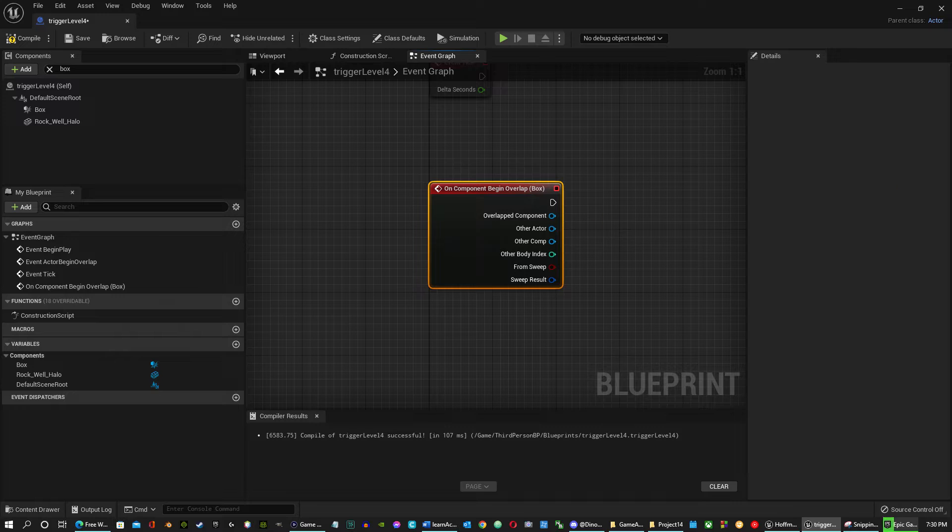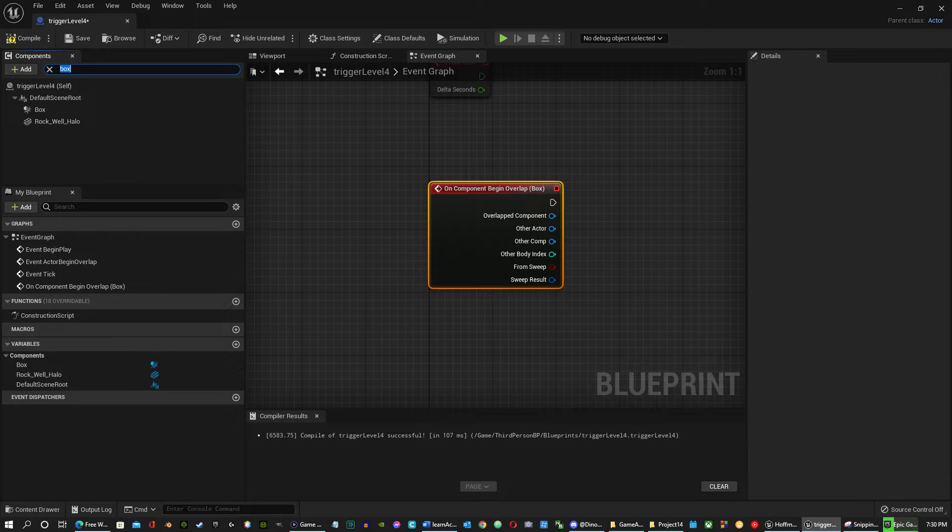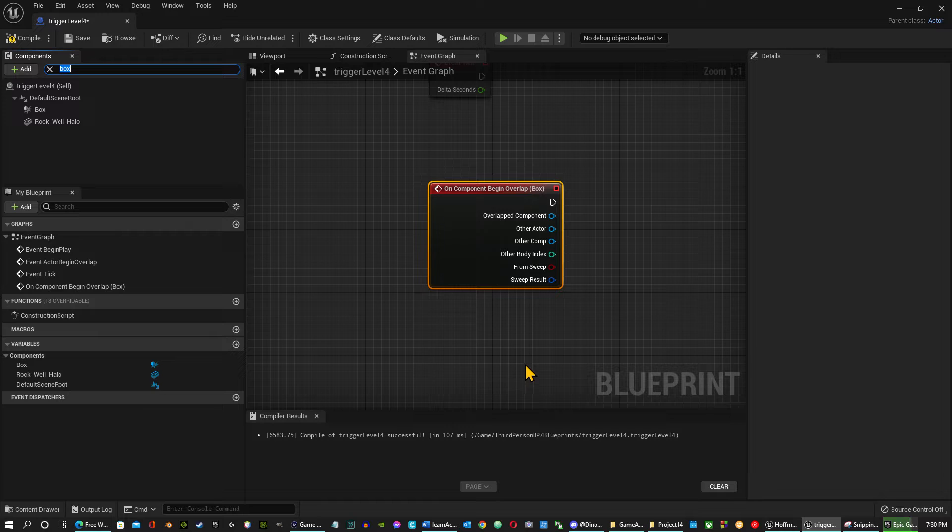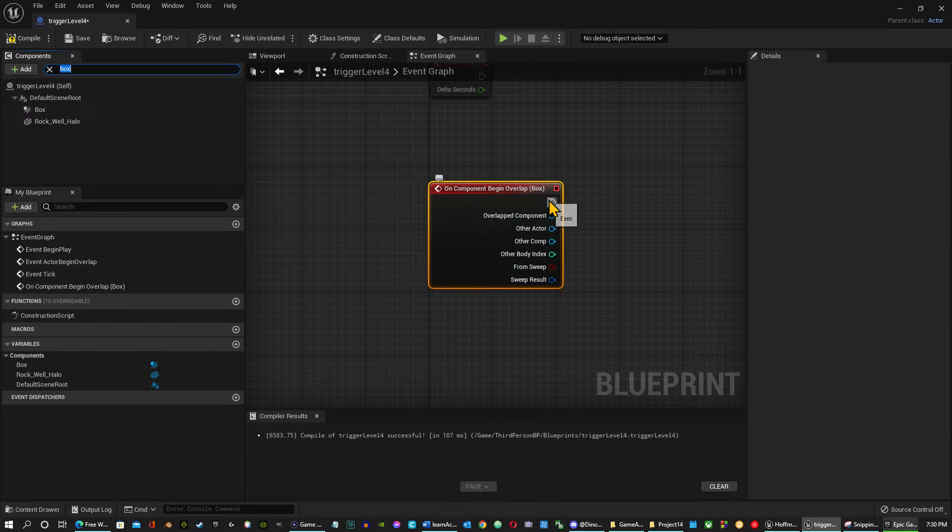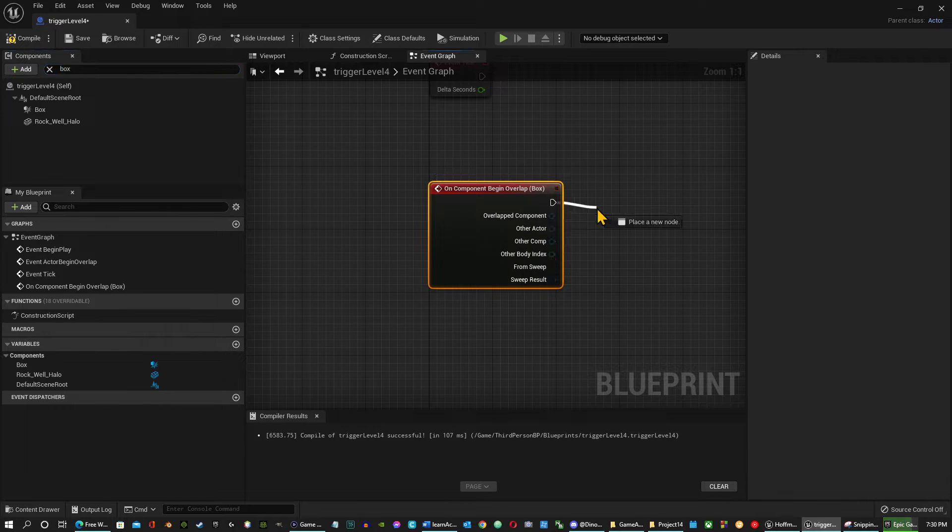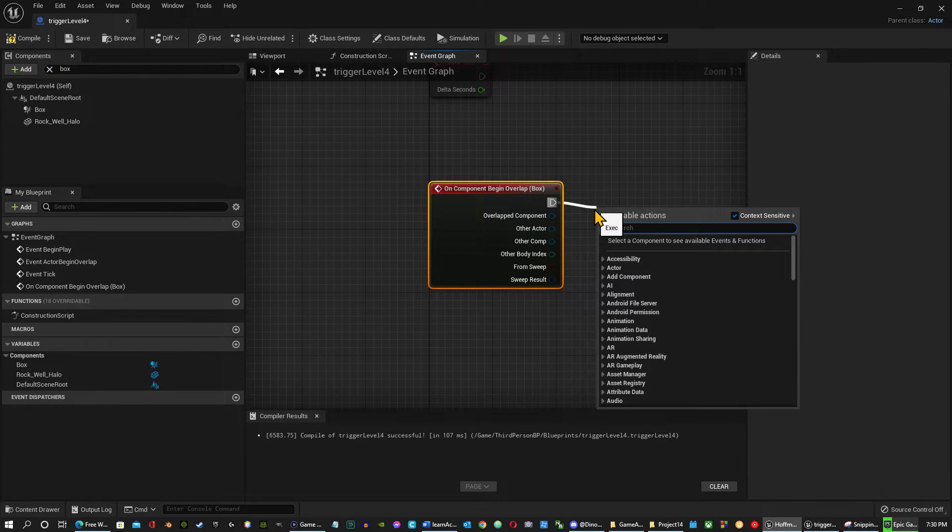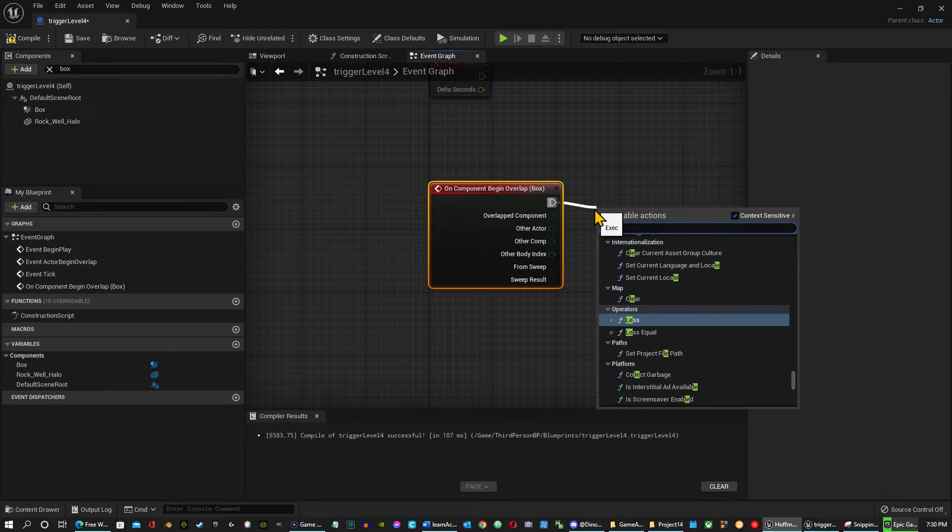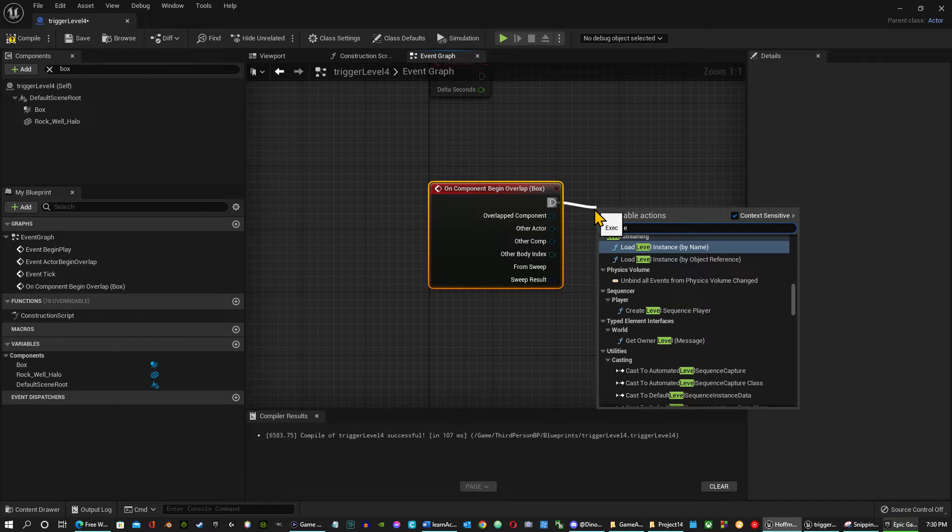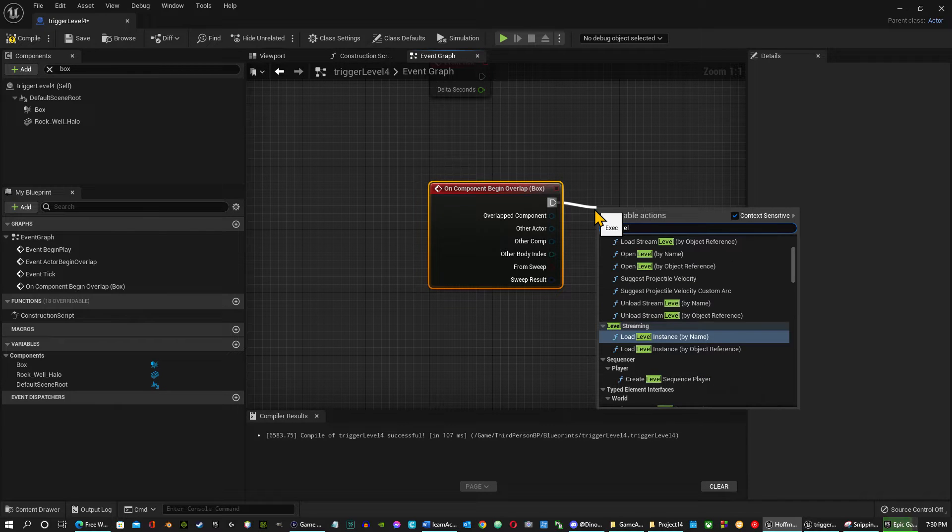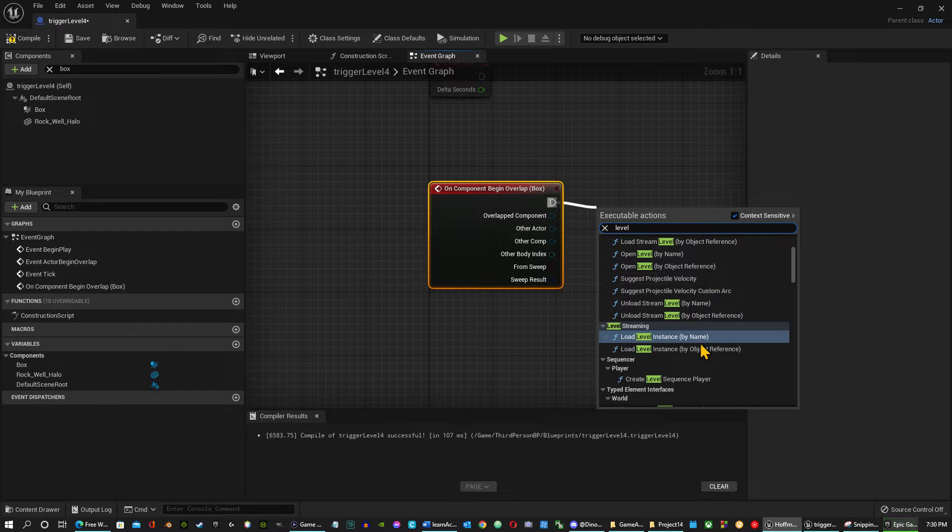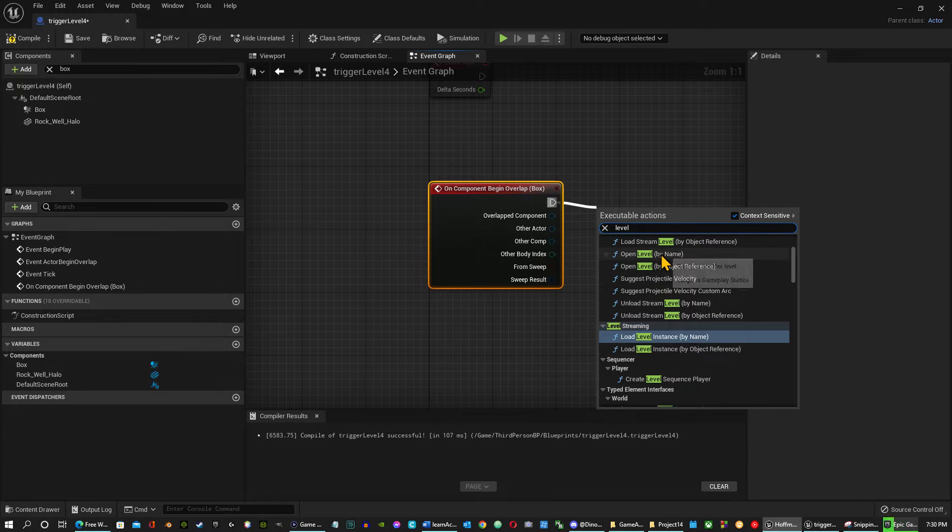All right. So we got that there. So I want to bring in, just hit level. And I want to do open level by name.